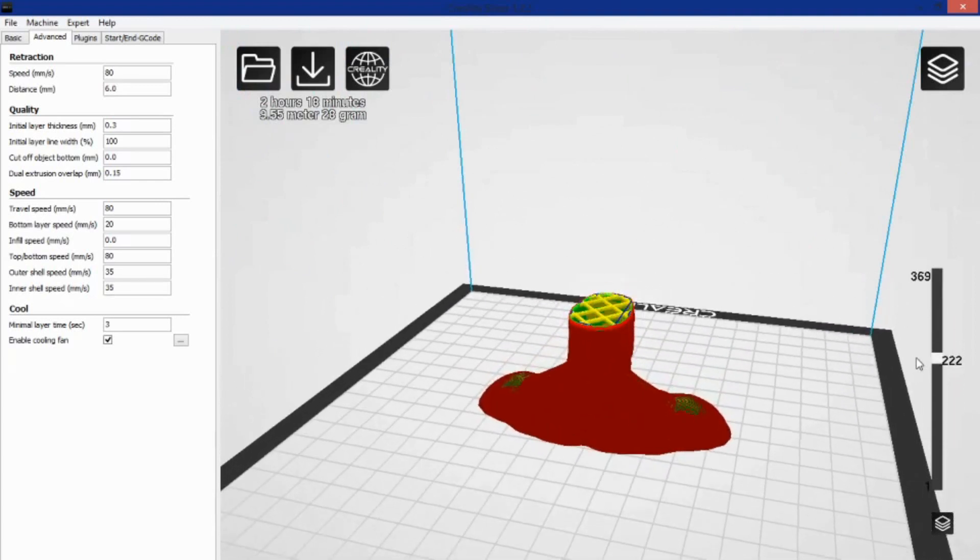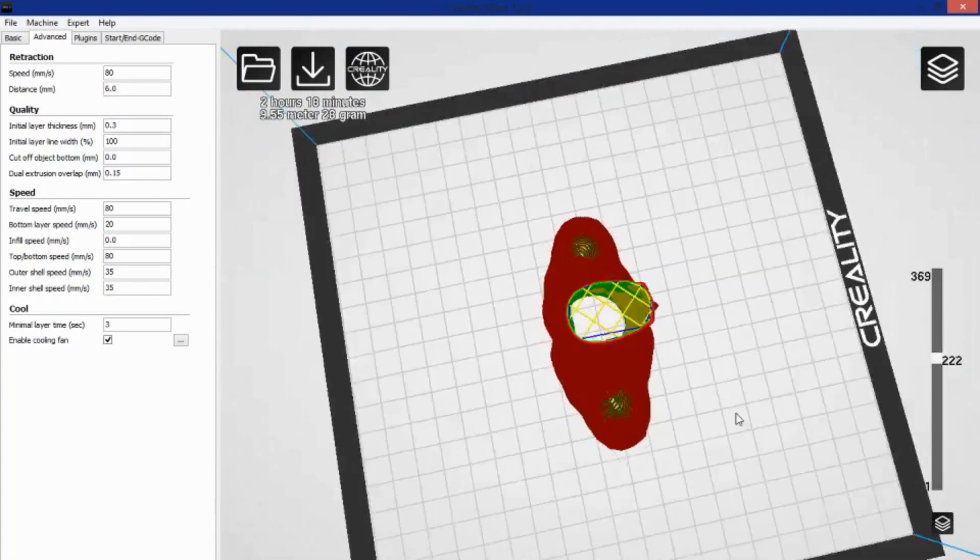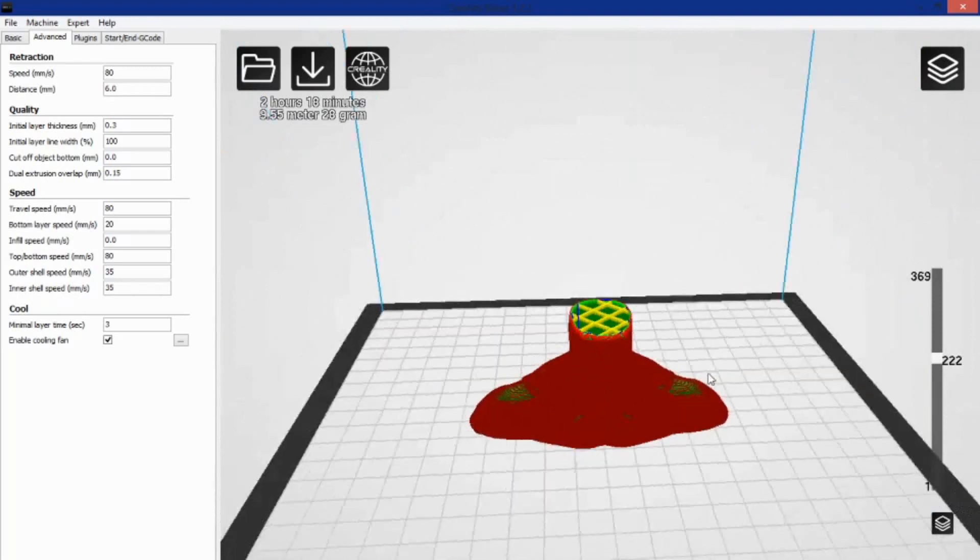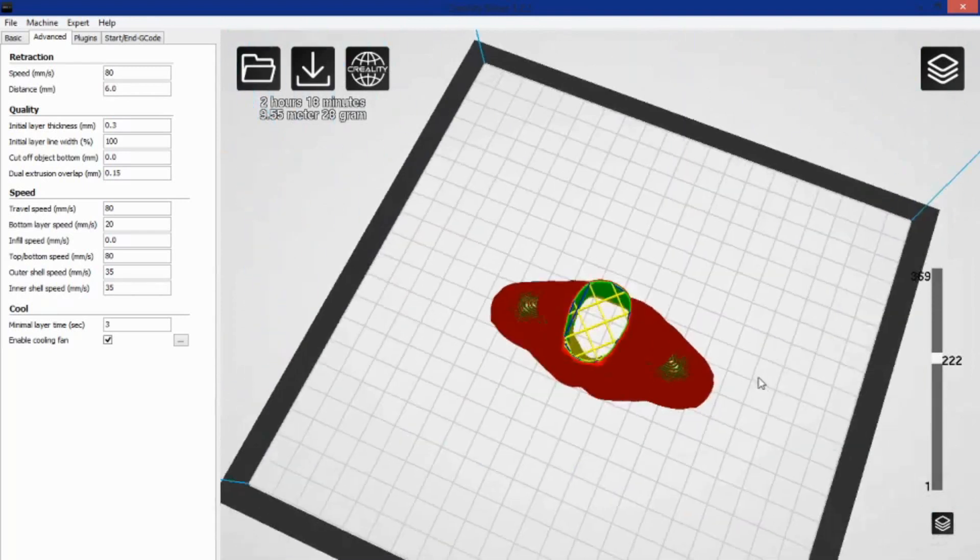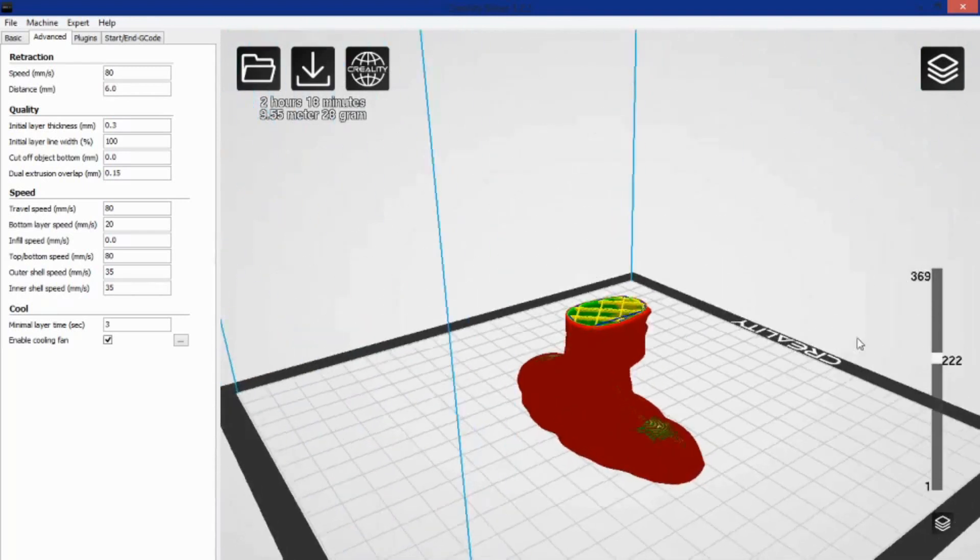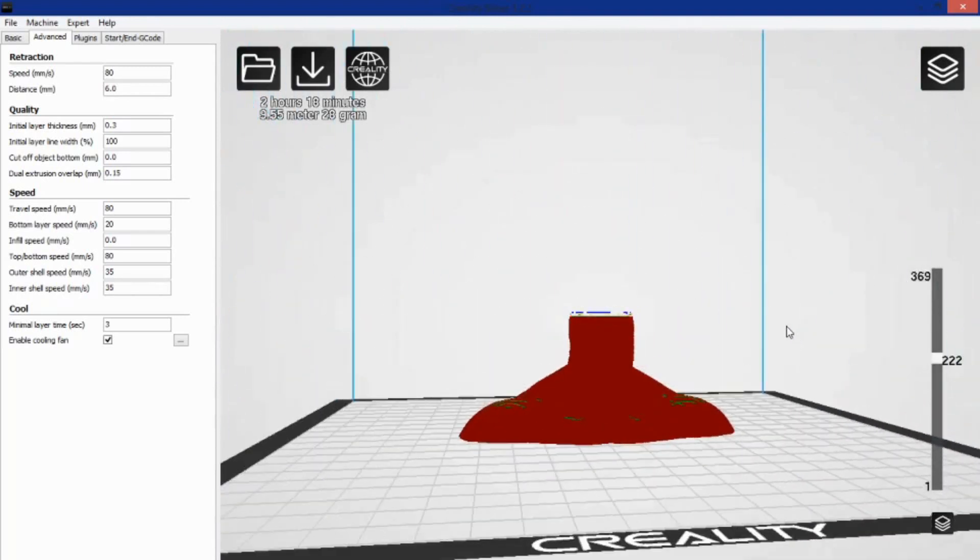Now, it is set to slice automatically, so right off the bat, any time you change the setting, it's going to re-slice your model, and that, to me, is slightly annoying, kind of a drawback.